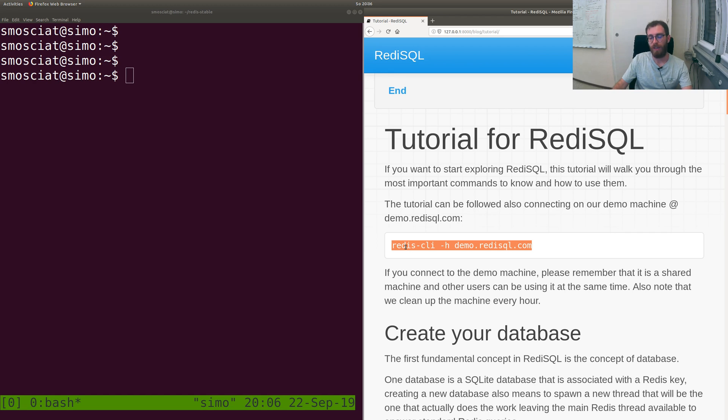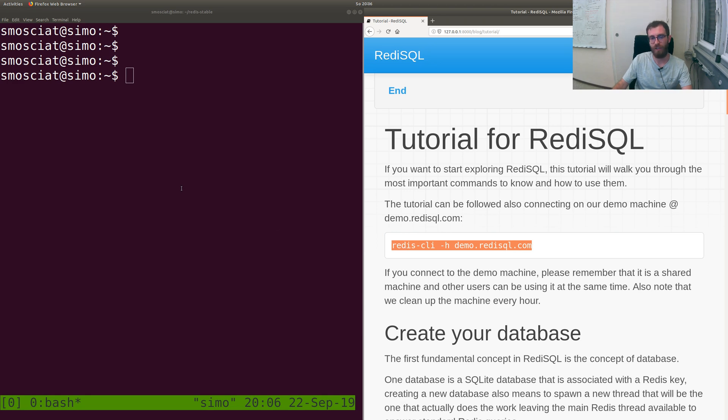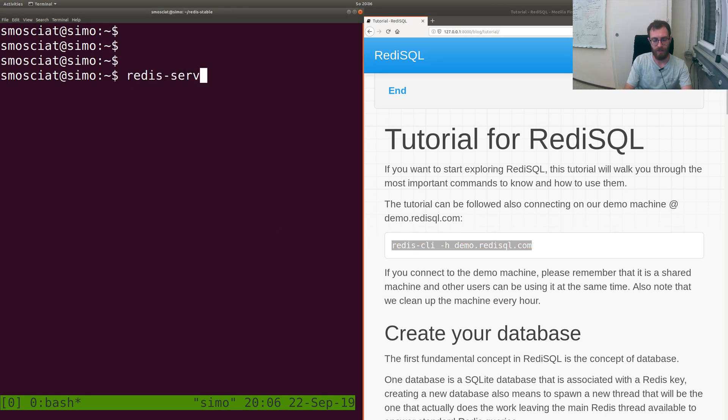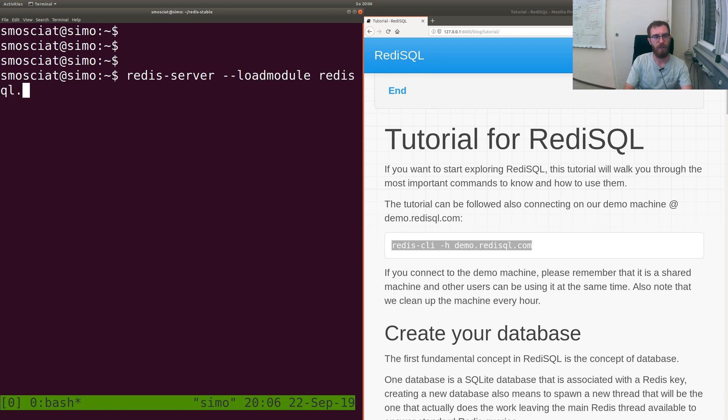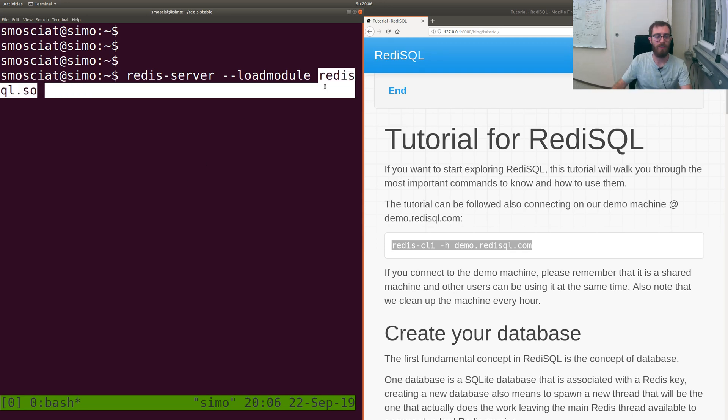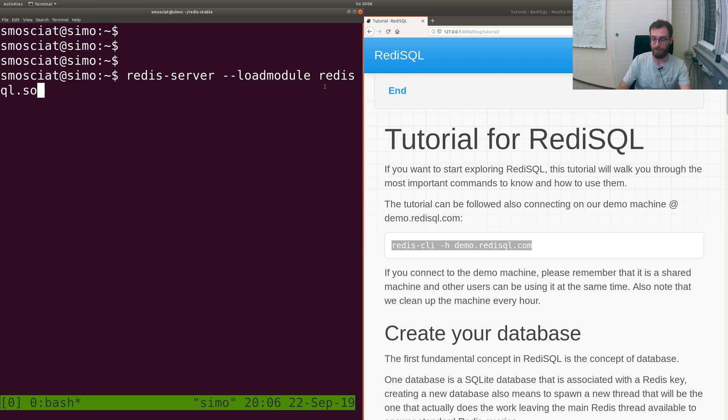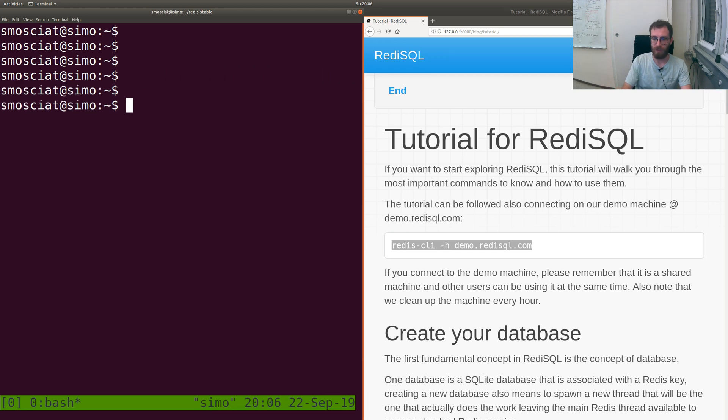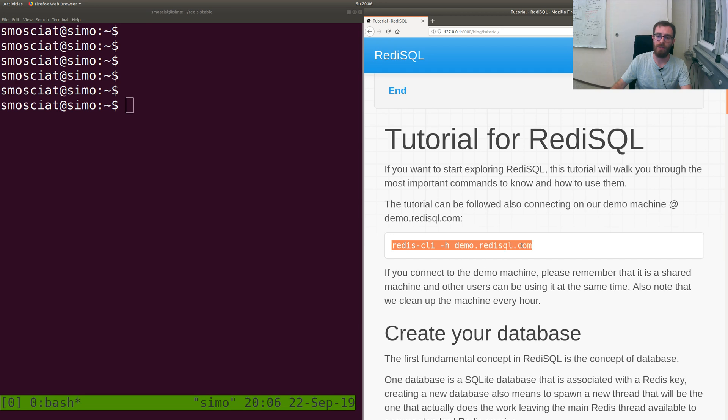If you want to install on your machine, it's still quite simple. You just go on GitHub or PyPI, download the binaries, and then you run it like Redis server with the load module option and then redisql.so. This will be the file that you actually download.